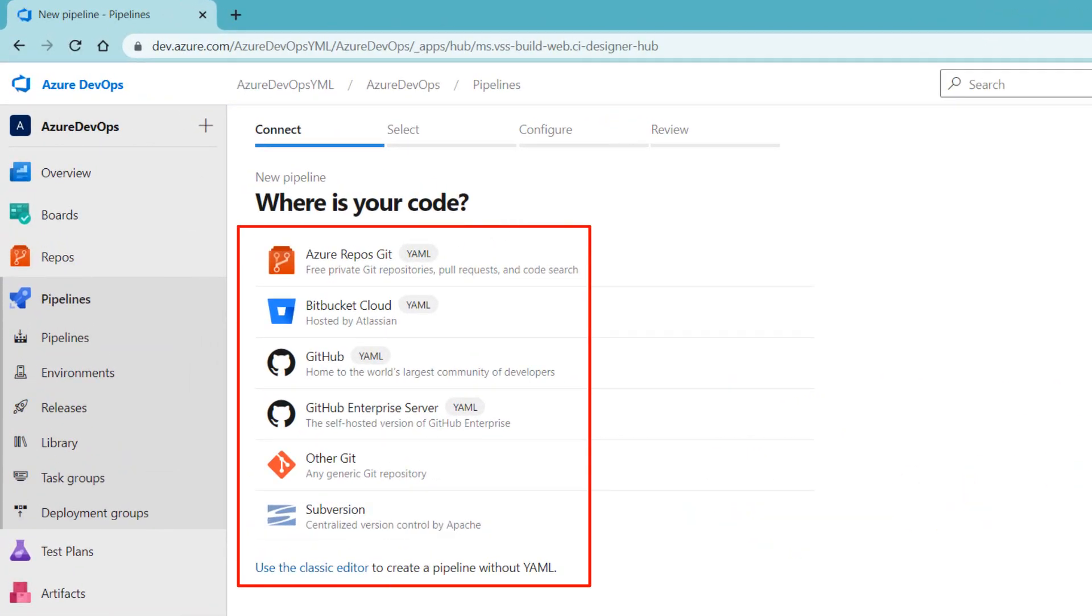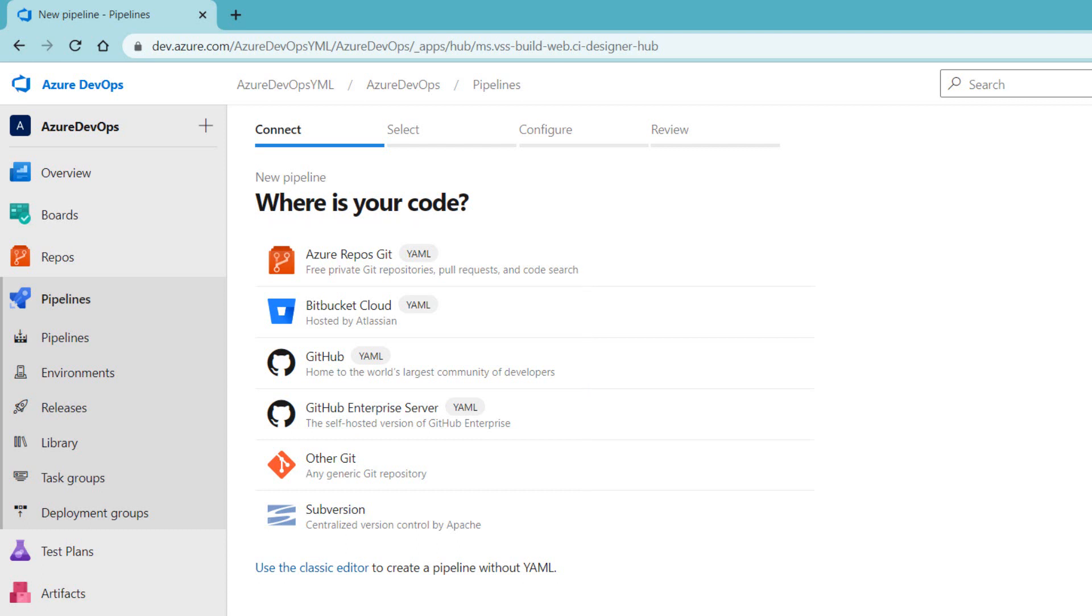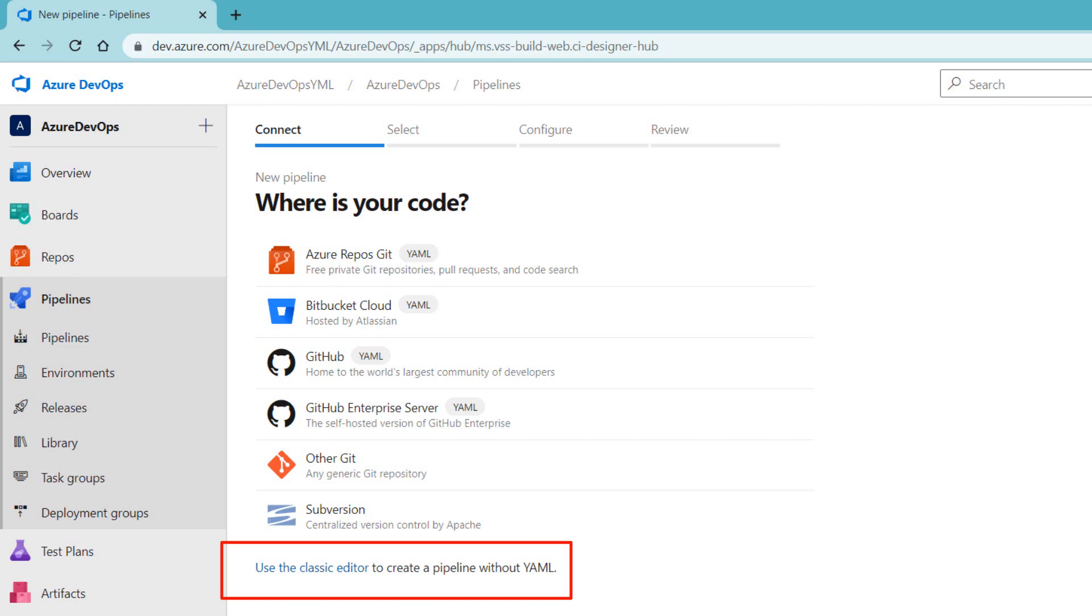There are multiple ways of creating pipelines and there are multiple steps in creating the pipeline. Let's pick one of the easiest one by using the classic editor. In order to use classic editor, need to click on the use the classic editor button, which helps us in creating the pipeline from the graphic user interface.